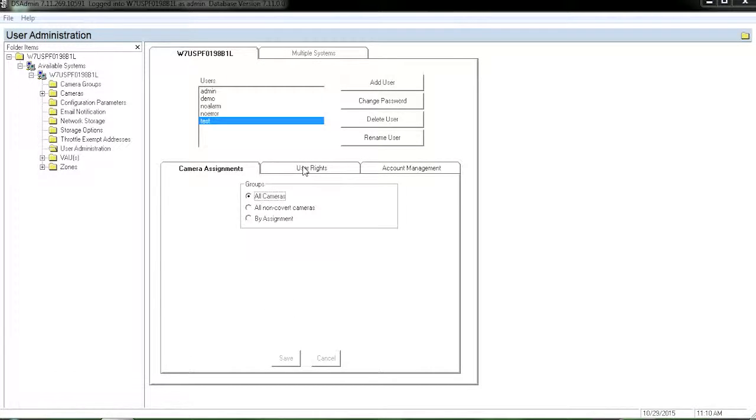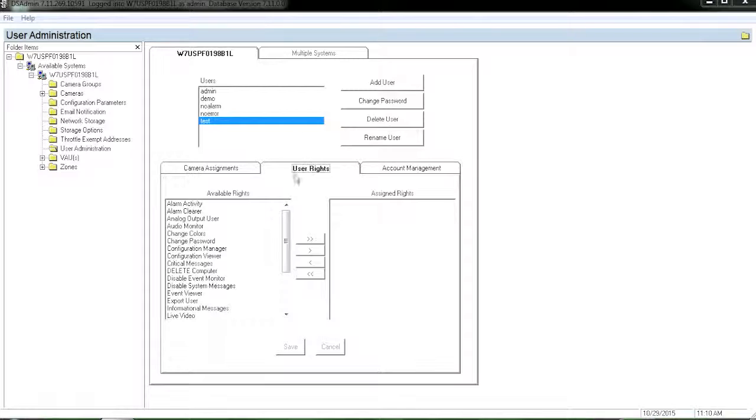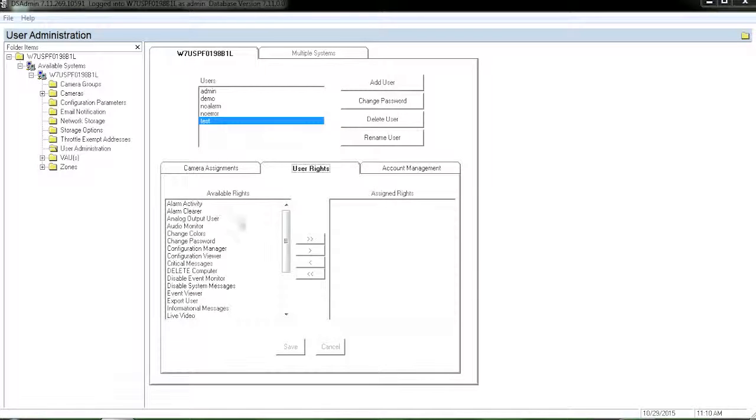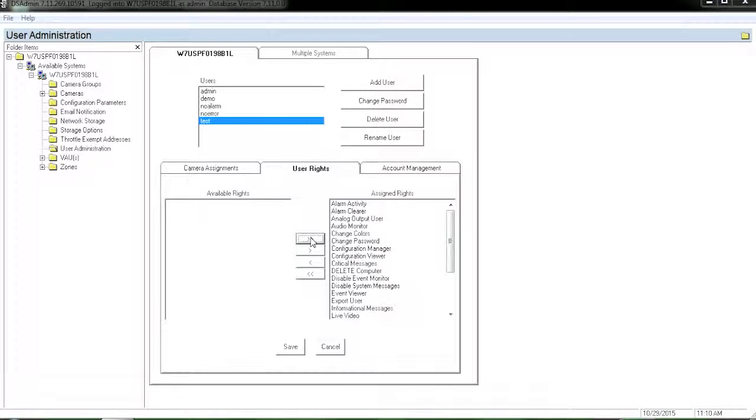Click on user rights. Since we're going to give this account full admin rights we'll hit the double right arrow. All the rights are now under the assigned rights.